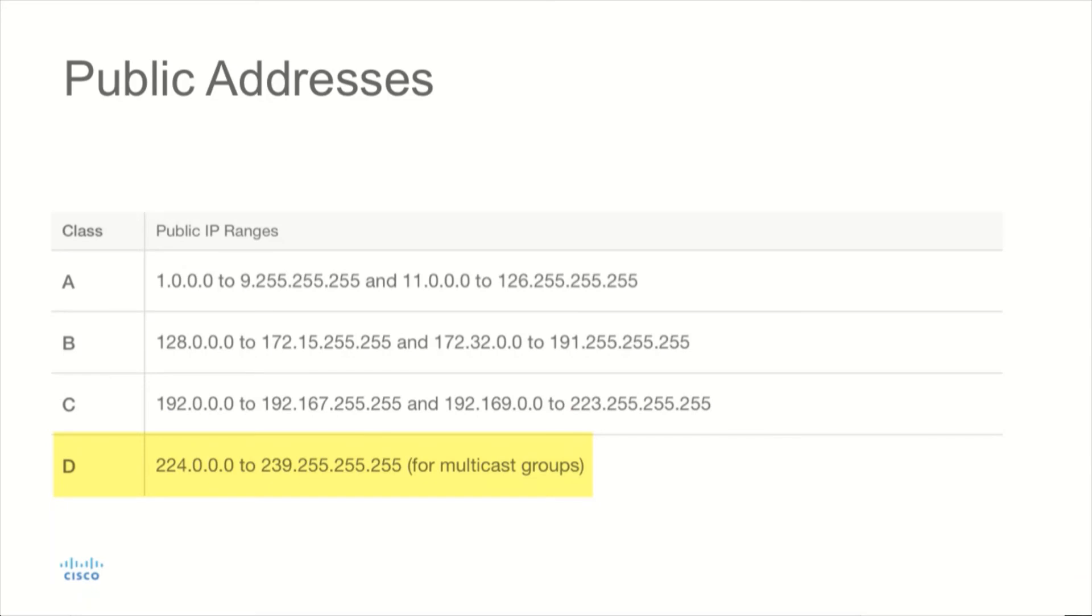The Class D address space that's used for multicast groups will be 224.0.0.0 all the way through 239.255.255.255. These addresses are known as public addresses.